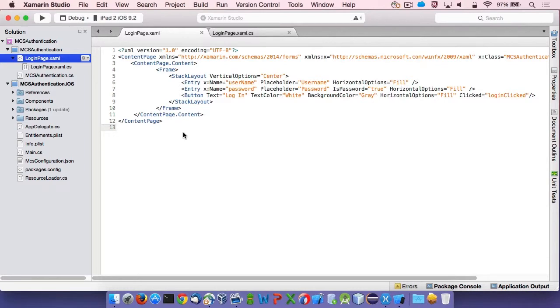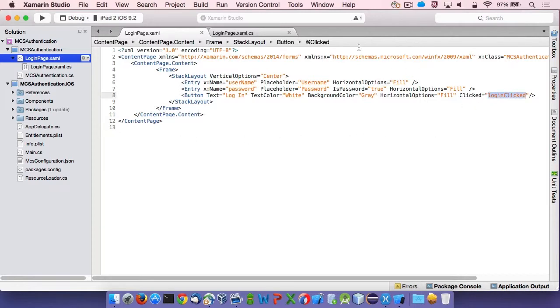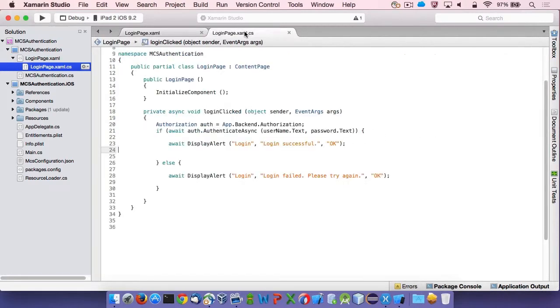I added a very simple login page to the application and ensured the application class uses it. The login button in the page invokes the login click method in the code behind page.